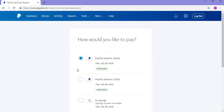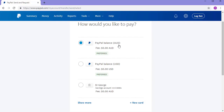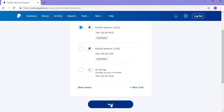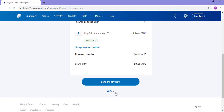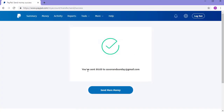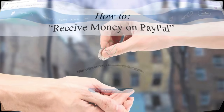I can choose how I'd like to pay — my Australian balance, my US balance, or my card — and then click the Next button. I can also add a new card at this stage if needed. I can send the money now and incur no transaction fee. So I've sent the 5 cents to saxonandsunday@gmail.com. Now that we've learned how to send money from our PayPal account to another, we'll look at how we can receive money.